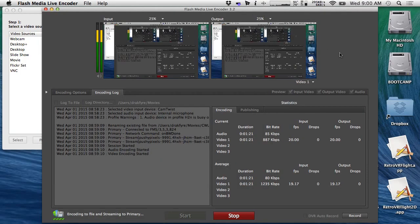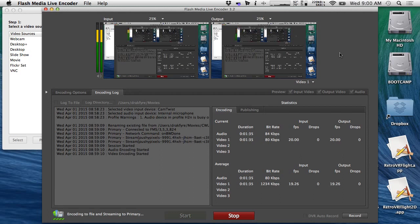Good morning and welcome to another exciting Breakfast with Unity. Happy April Fools to everyone. We're not doing an April Fools episode — I just wanted to get that out of the way right now. There's going to be no shenanigans on this, not like our good old cooking with HyperCard thing that we did a long time ago.